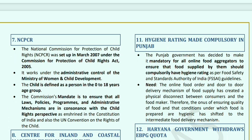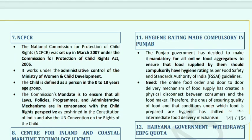NCPCR (National Commission for Protection of Child Rights) was established in 2007 under the Commission for Protection of Child Rights Act 2005, and works under the administrative control of the Ministry of Women and Child Development. A child is defined as 0 to 18 years. The Commission's mandate is to ensure that all laws, policies, programs, and administrative mechanisms are consistent with the child rights perspective and as per the UN Convention on the Rights of the Child.